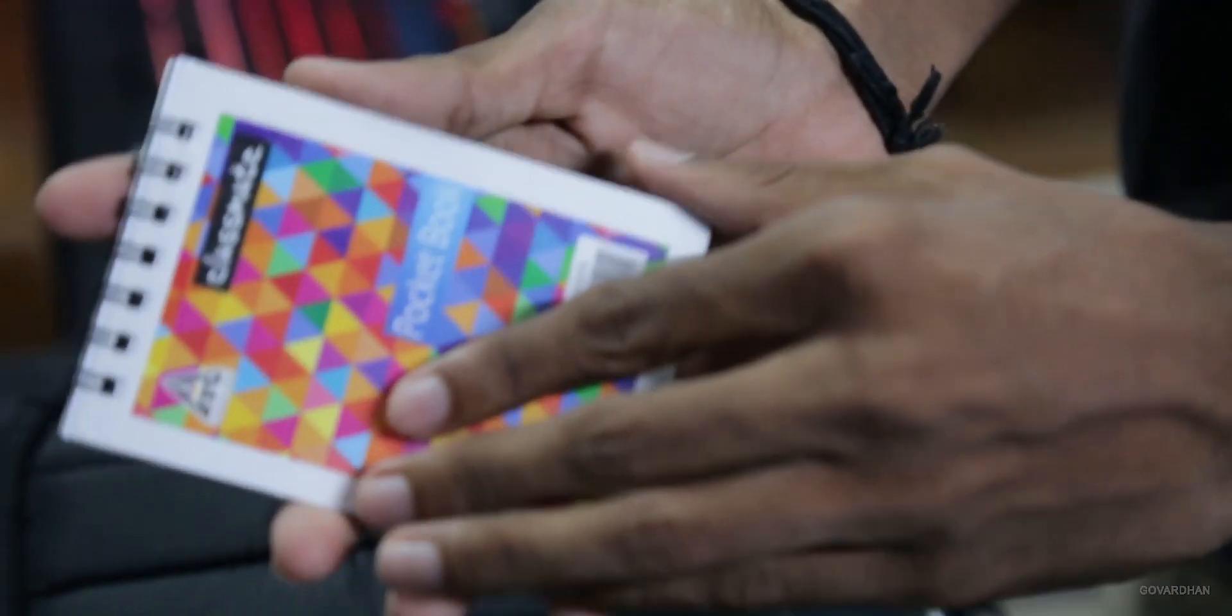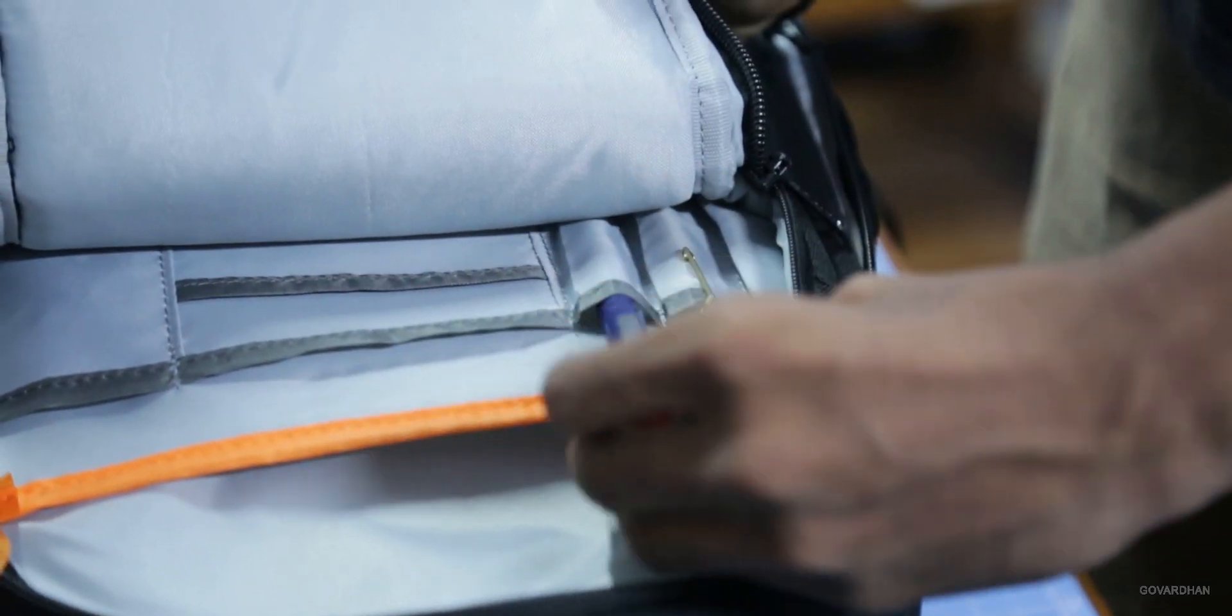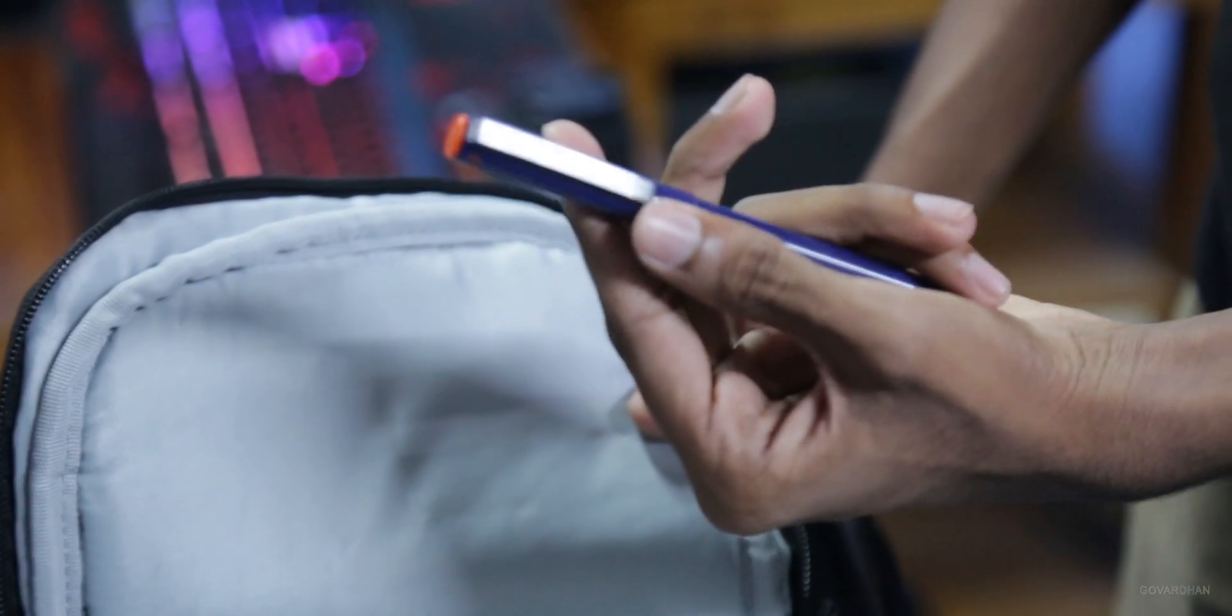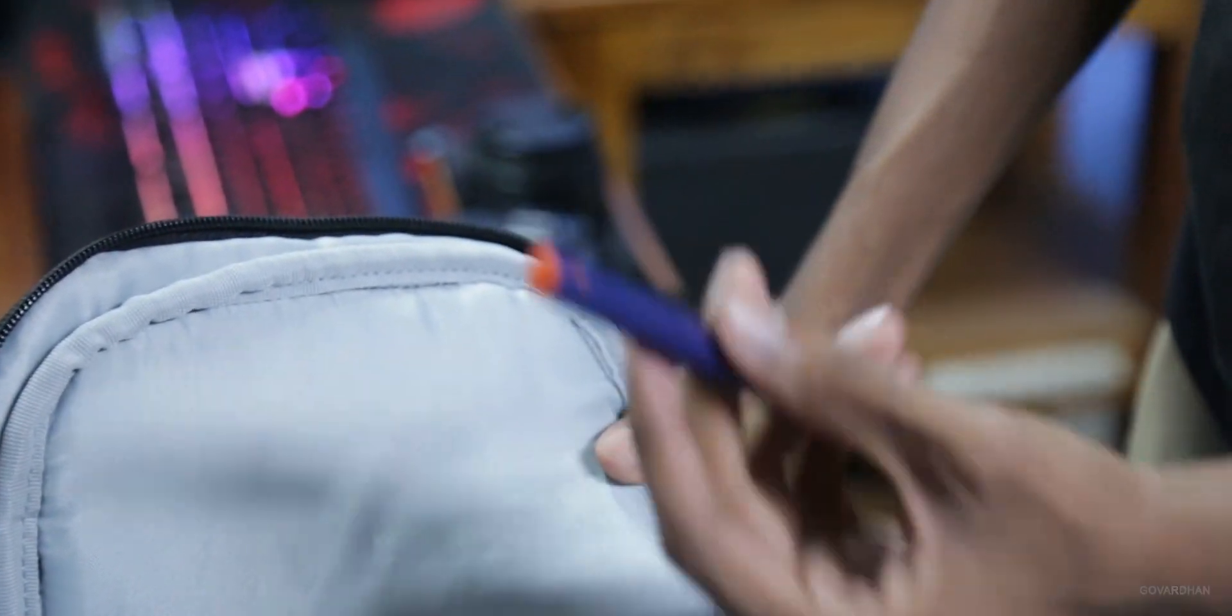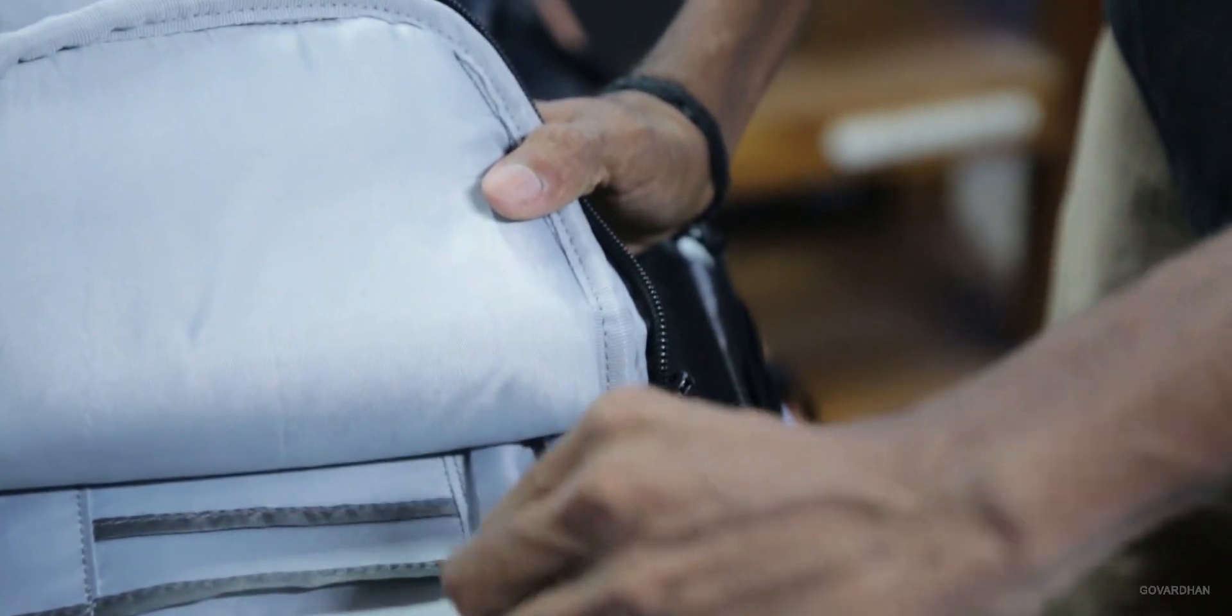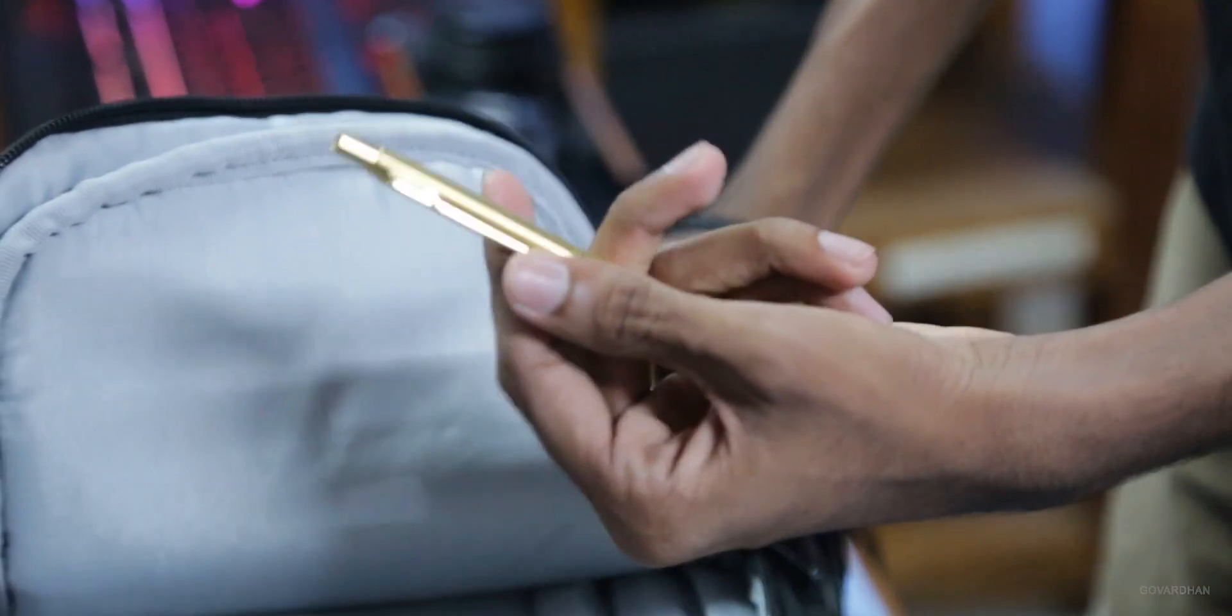Here, I have a pocket book and an orange pen, and a blue pen.